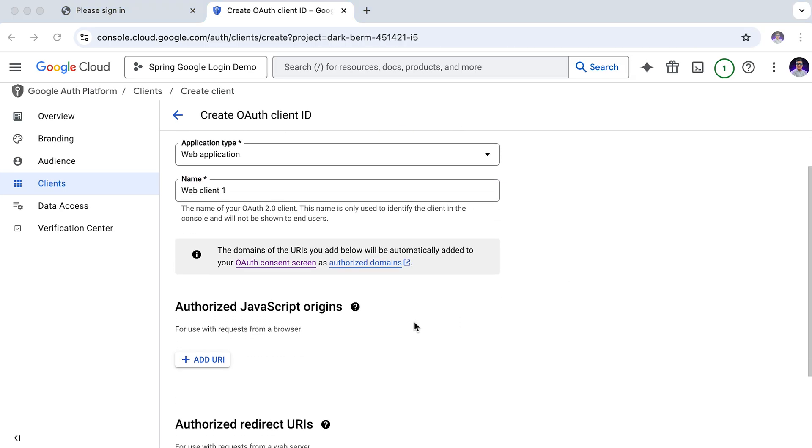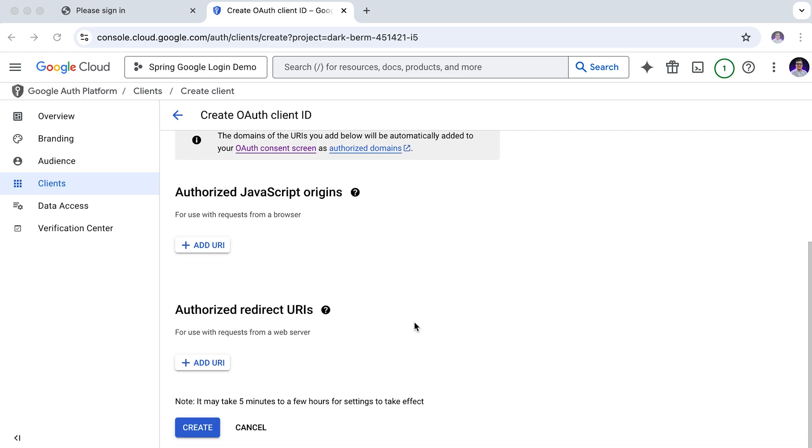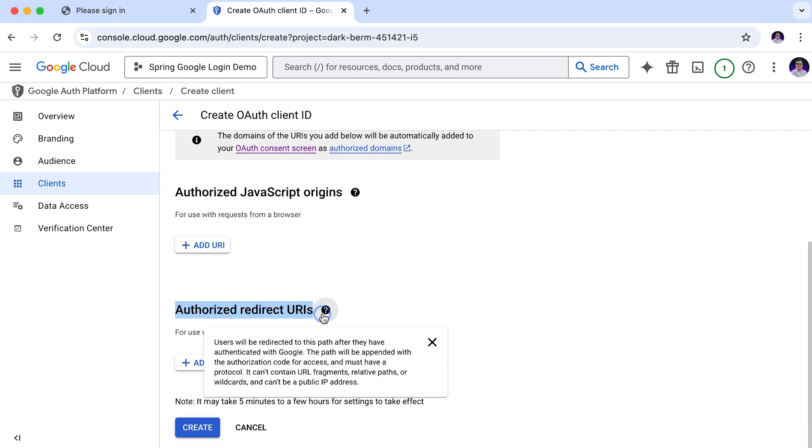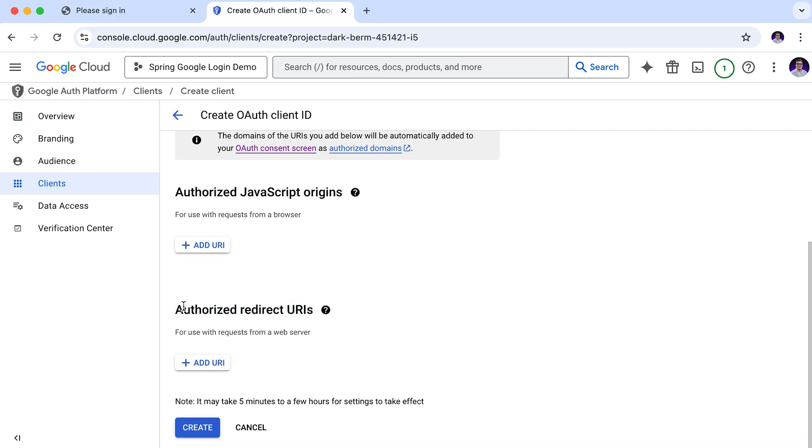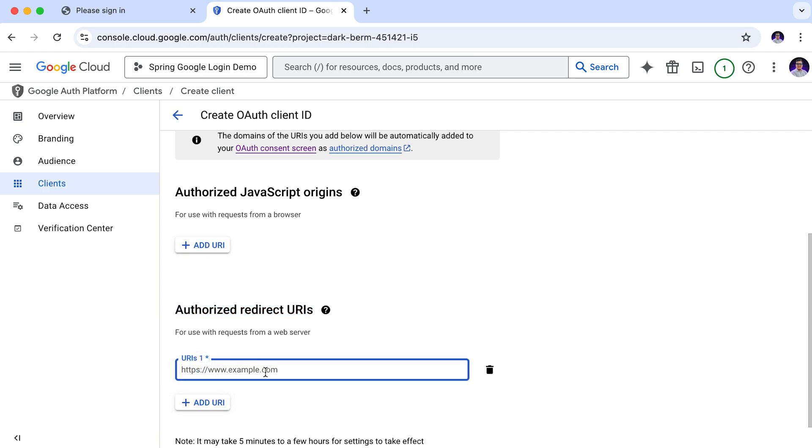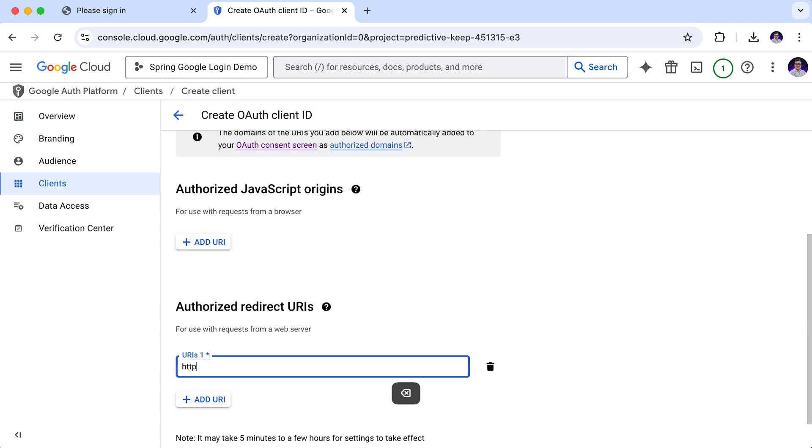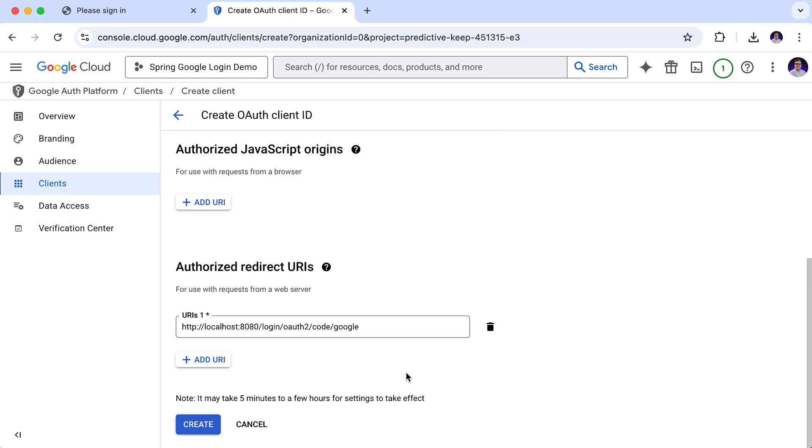Now, let's scroll down. Here, we need to provide the authorization redirect URI and this part is important. The authorized redirect URI is where Google will redirect the user after they successfully authenticate. This URI must match exactly with what your application is expecting. Otherwise, the authentication will fail. For local development, this is usually something like: HTTP localhost then the port 8080, login forward slash OAuth2 forward slash code and as this is for our Google, so we need to provide here Google. Now, click create.